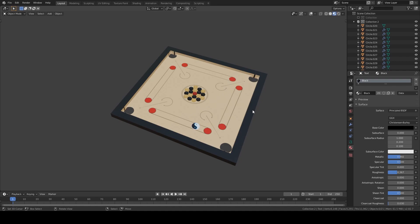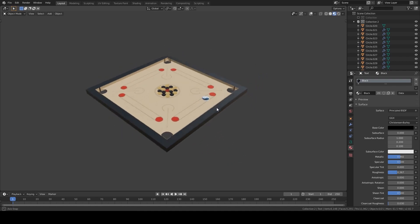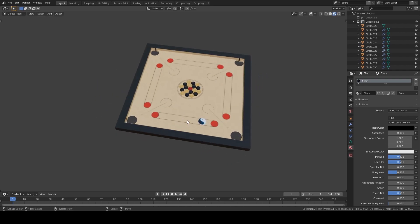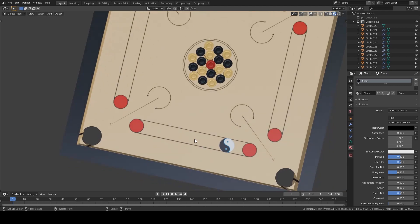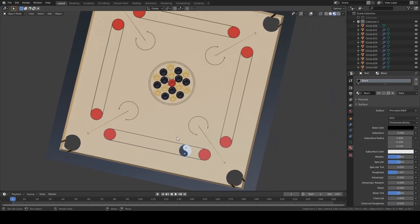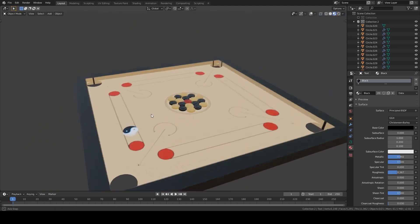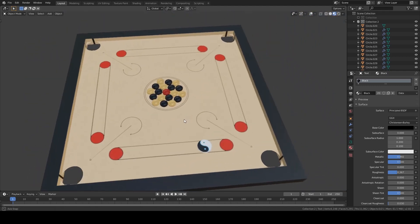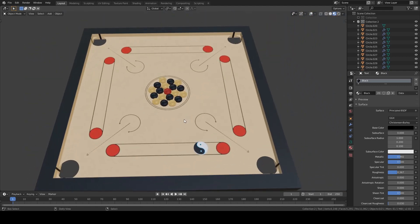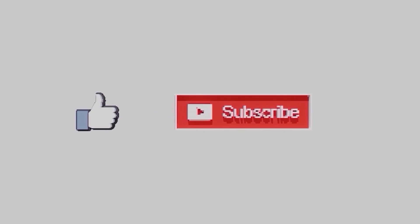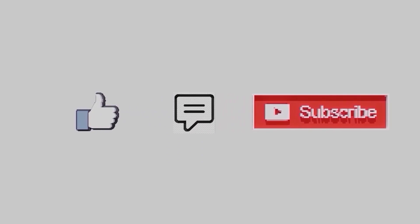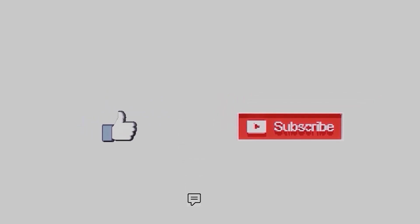In the next tutorial part of carrom board, you will see how to do all these texturings and the coins and the striker, make it to low poly with high textures. Like, subscribe, and comment. Your feedback is more valuable.